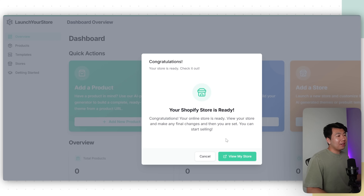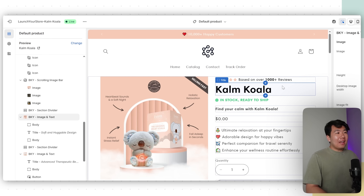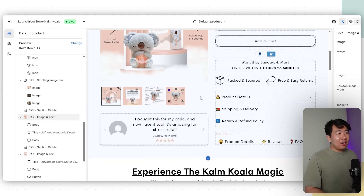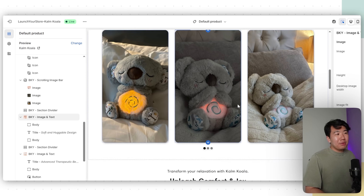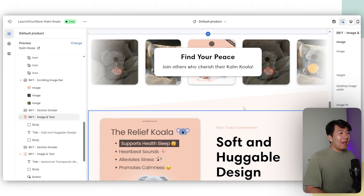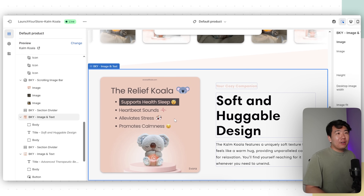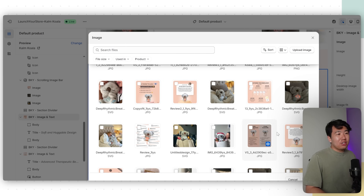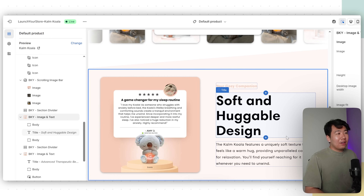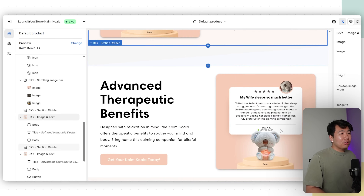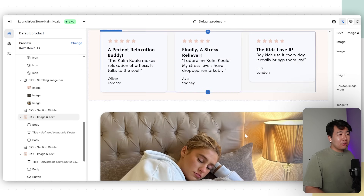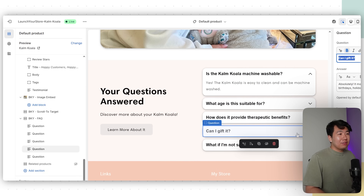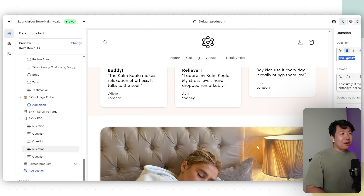Our store is now complete. Click View My Store — it just made an entire store called the Calm Koala. It already wrote all the descriptions, has the images, all the text is done and editable. Scrolling down, all the testimonials are done, all the images, and even the FAQ is answered — for example, 'Can I gift it?' — it says absolutely. It basically helps you create the entire store.